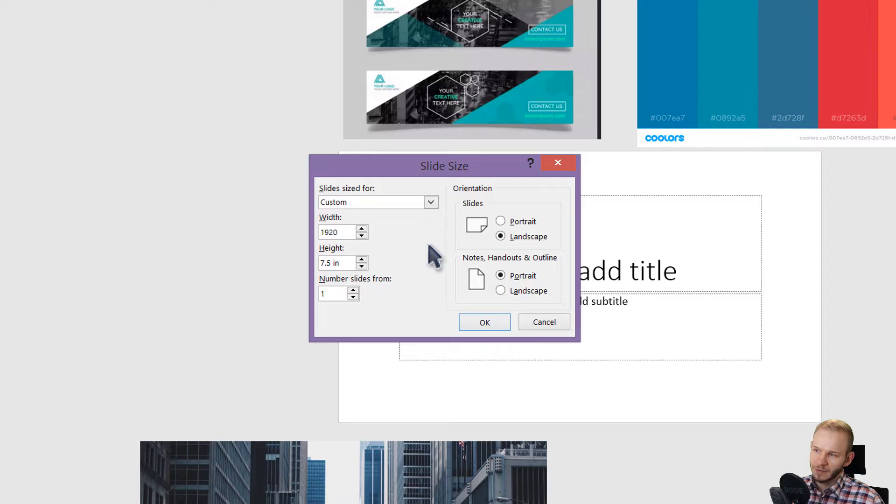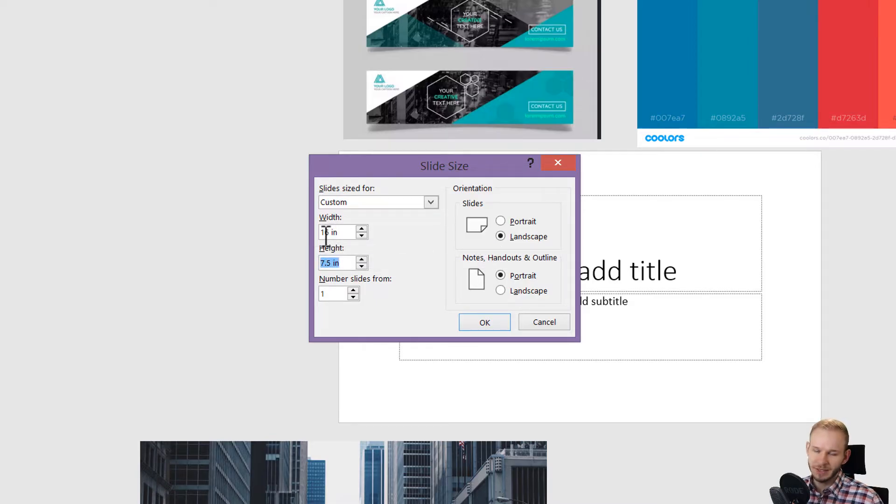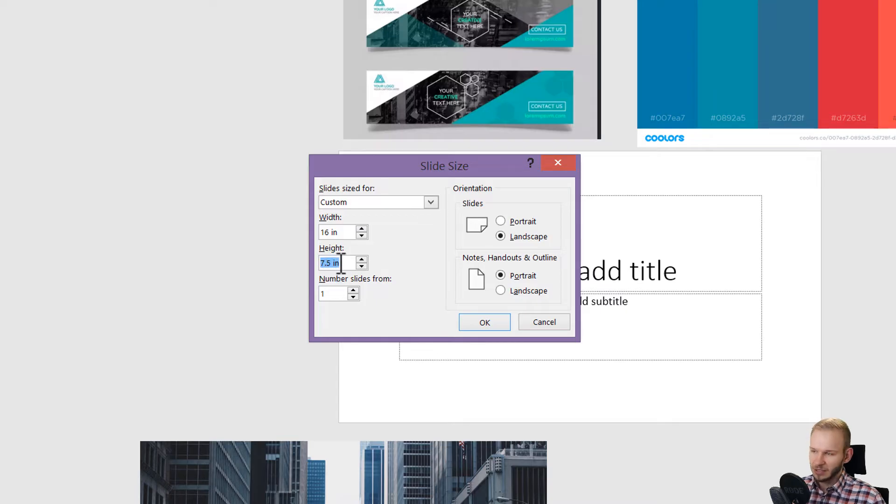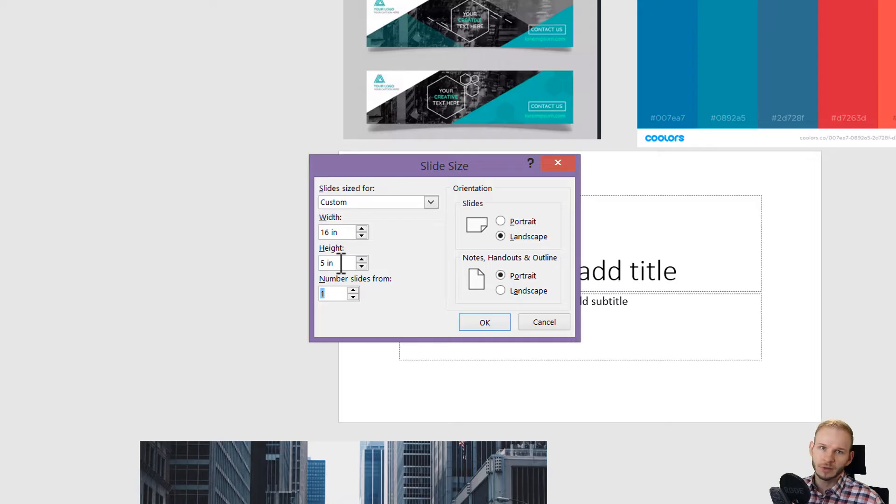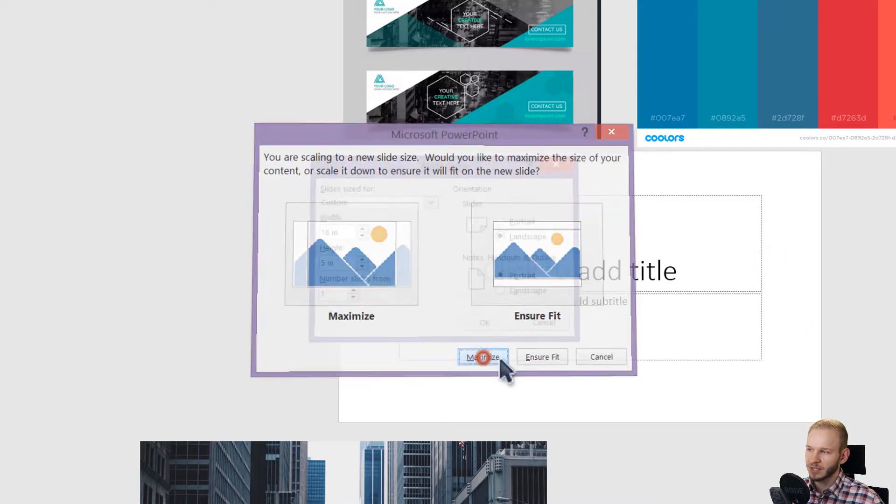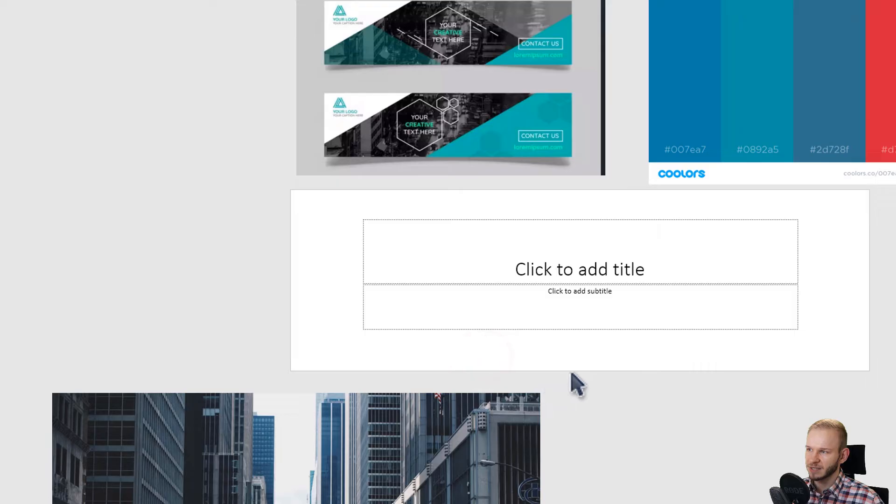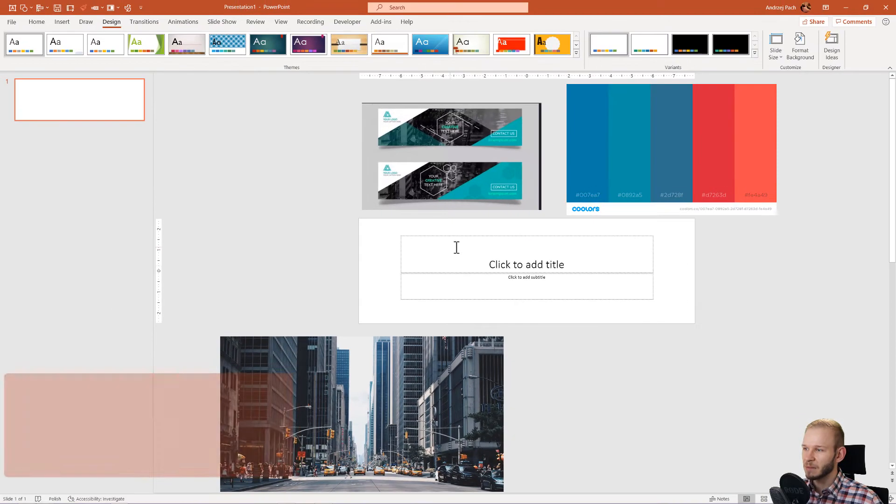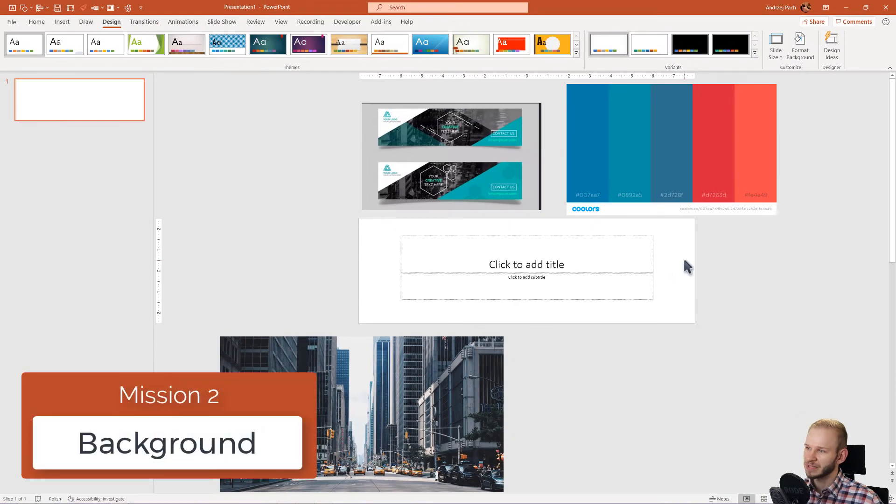Let me go for 920 and press PX, and it will automatically convert into inches. The same for the height. Let's go for example 600 pixels. This is an approximate normal size for this kind of banner. I have nothing here, so I can press Maximize. It doesn't matter. And this is my new slide dimension.